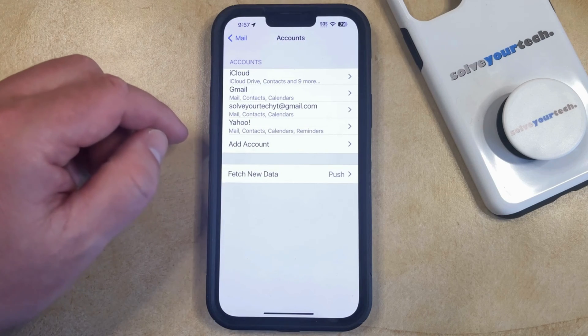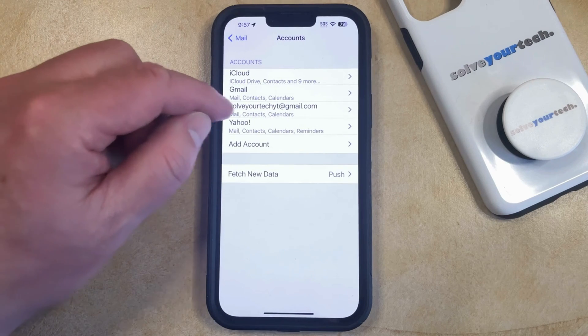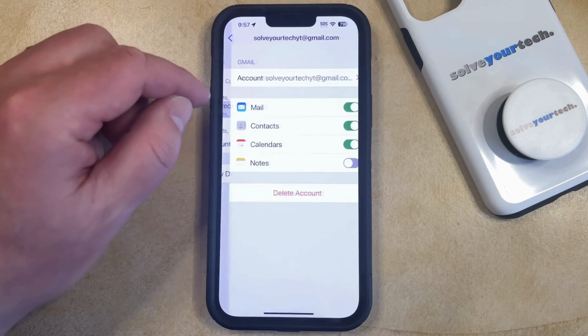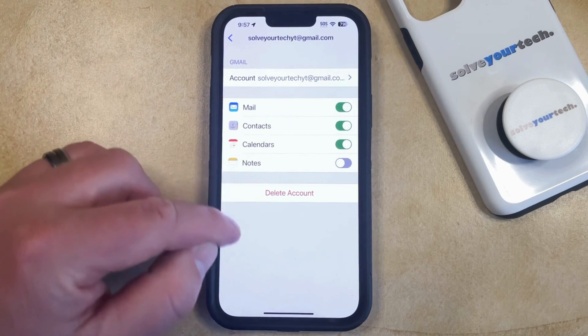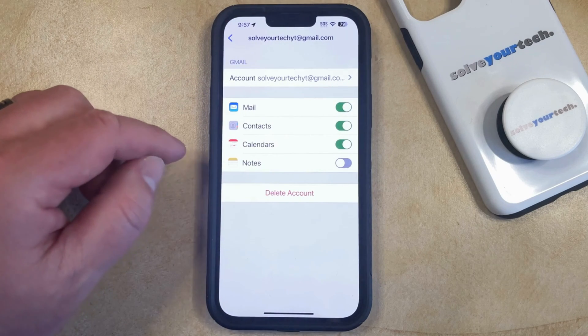Now you just need to find the Gmail account that you would like to delete, and then you can tap on it to select it. And then you can tap the Delete Account button.